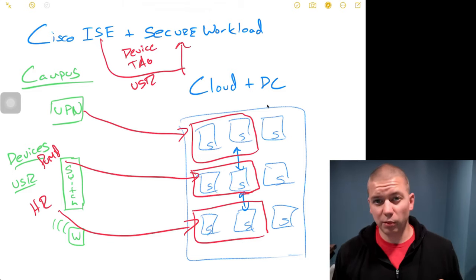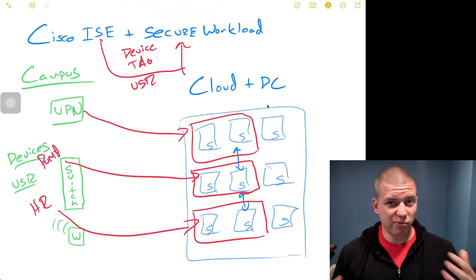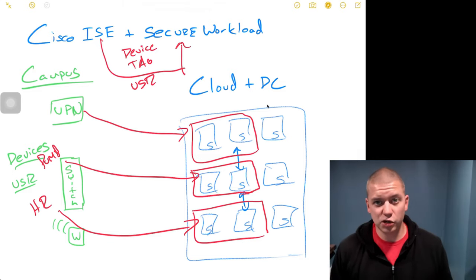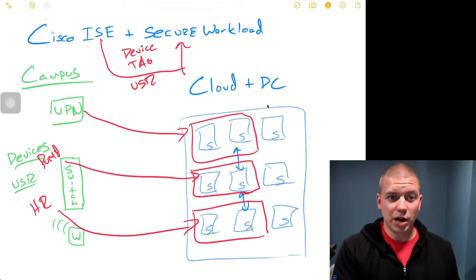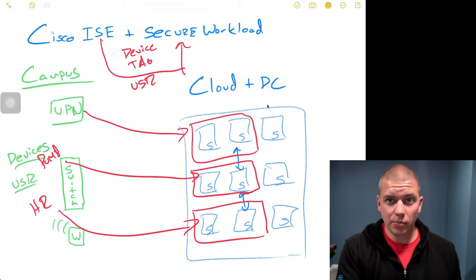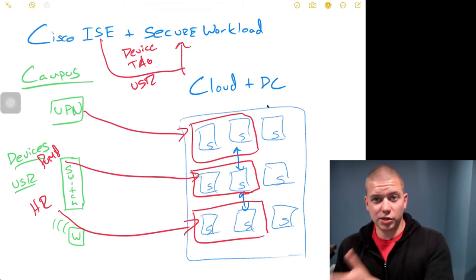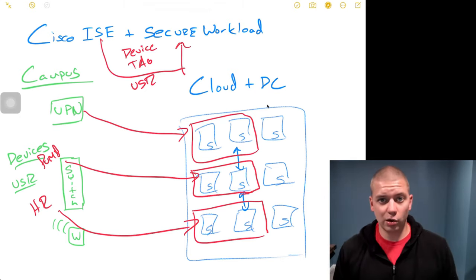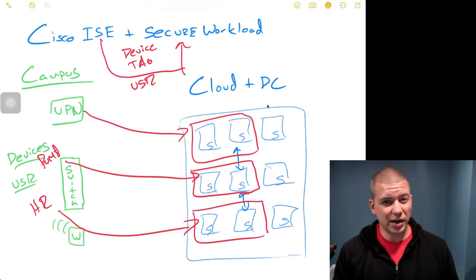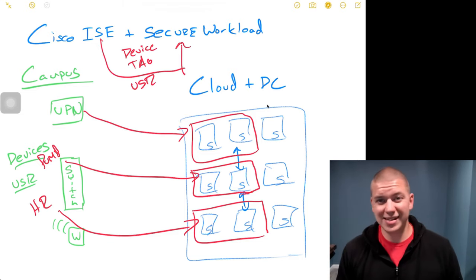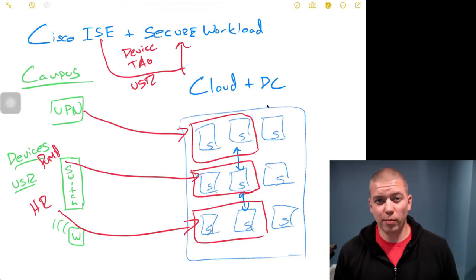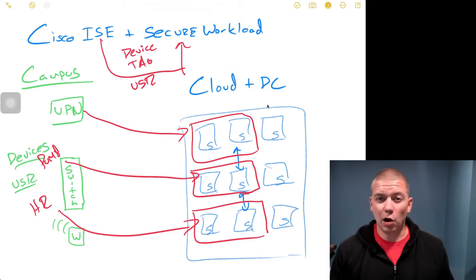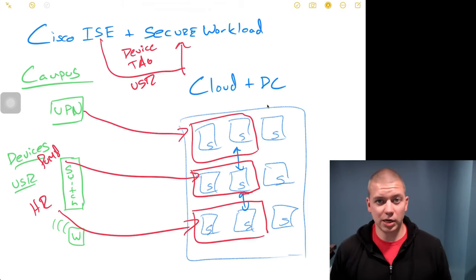This is a very simple integration to set up. Some very simple key exchanges. The telemetry is shared from Cisco ICE into Cisco Secure Workload. And then, this telemetry, device information, tag information, user information can all be used for the purposes of policy.